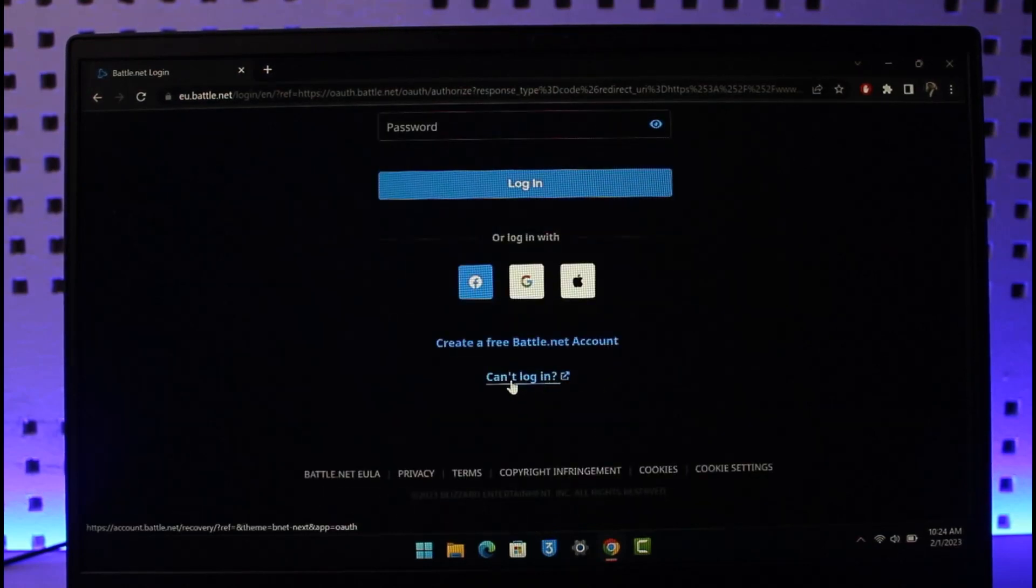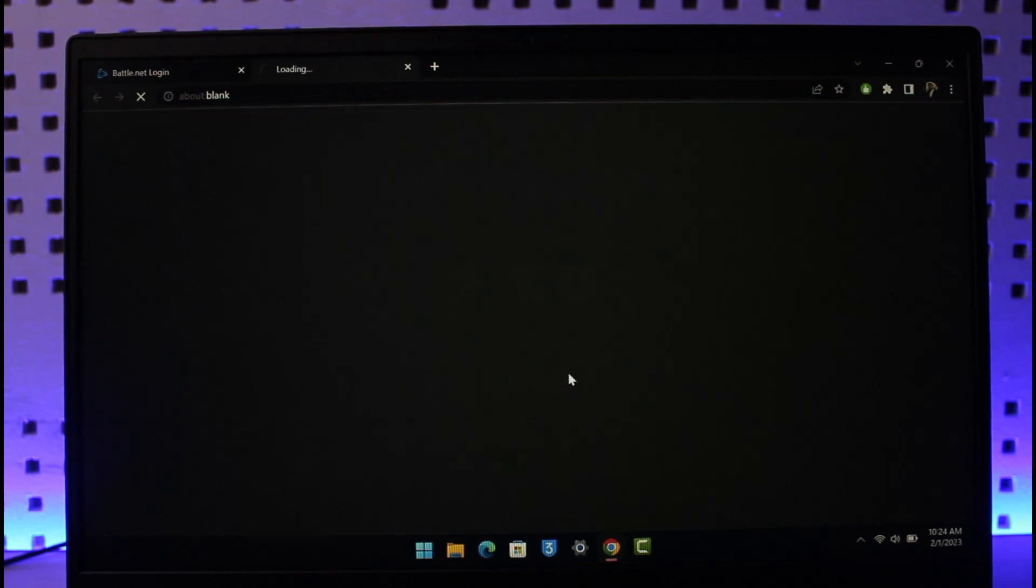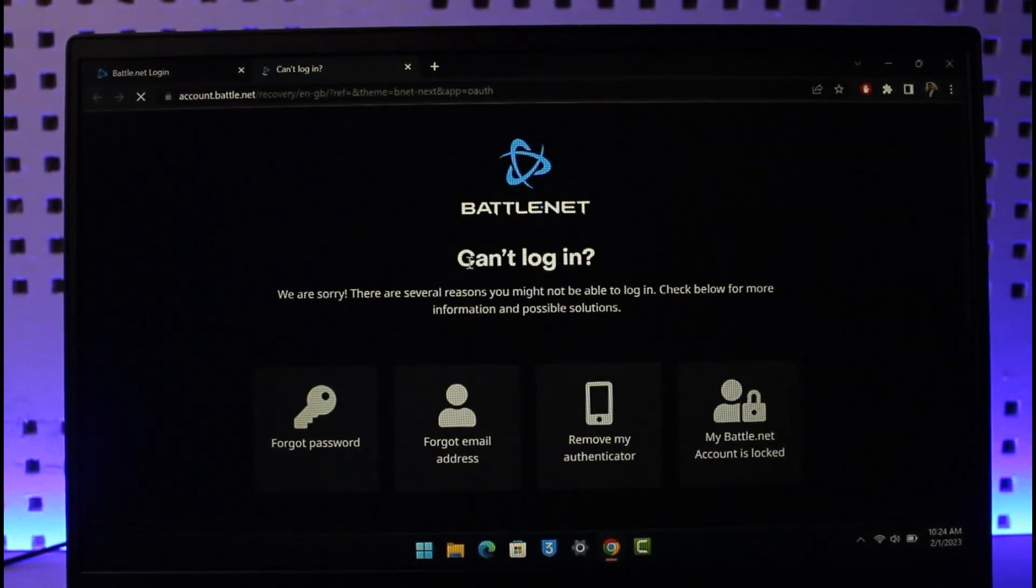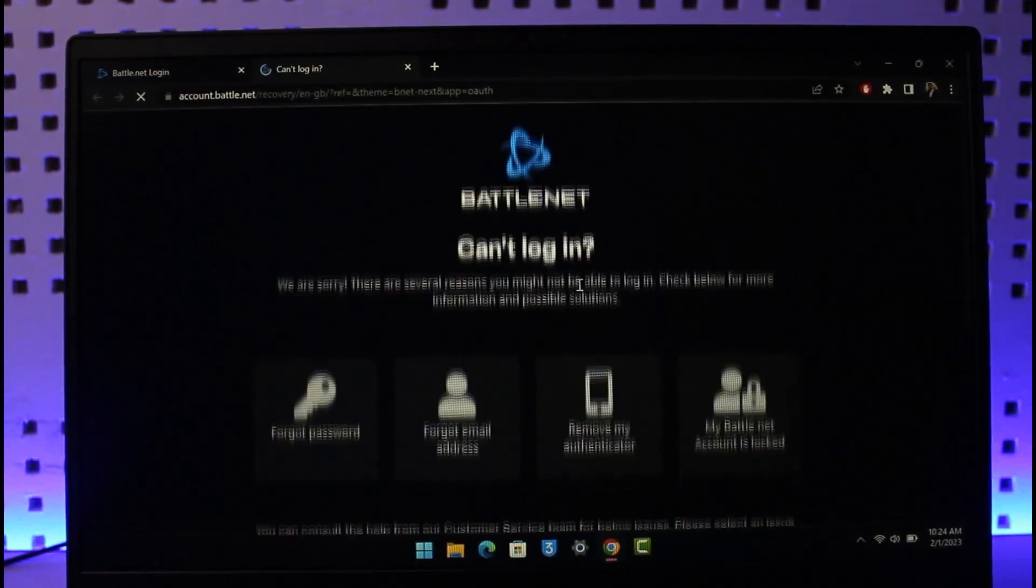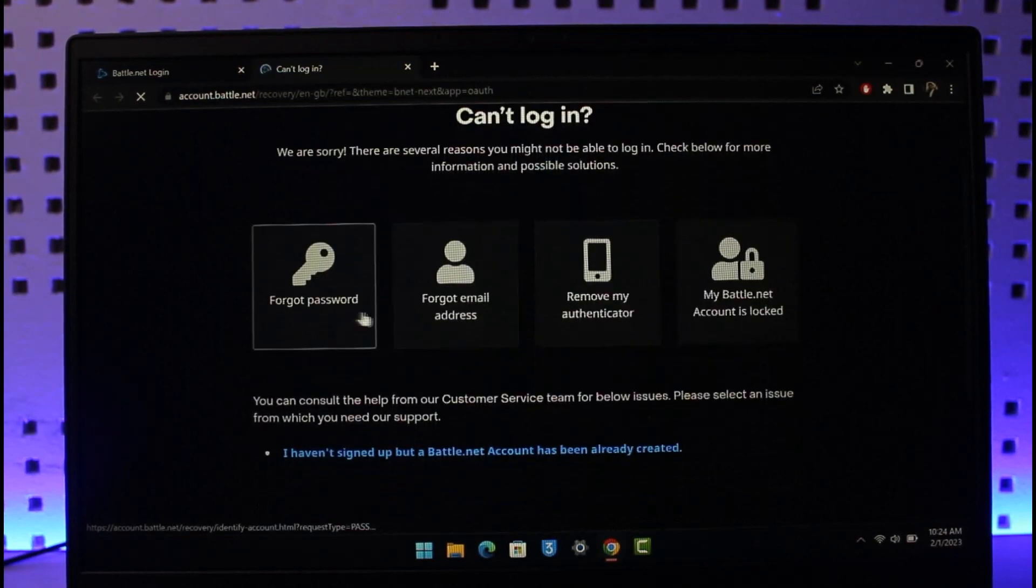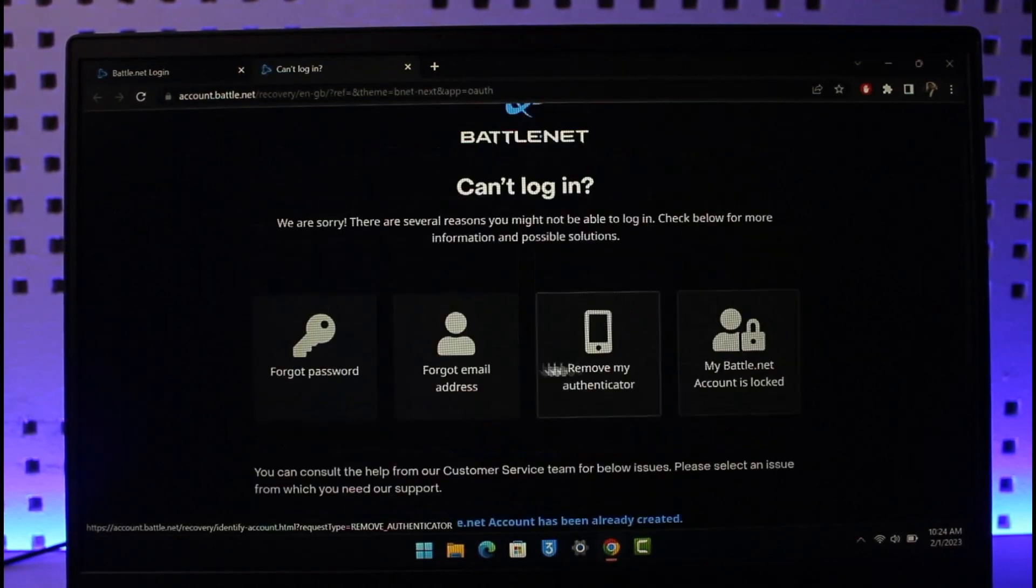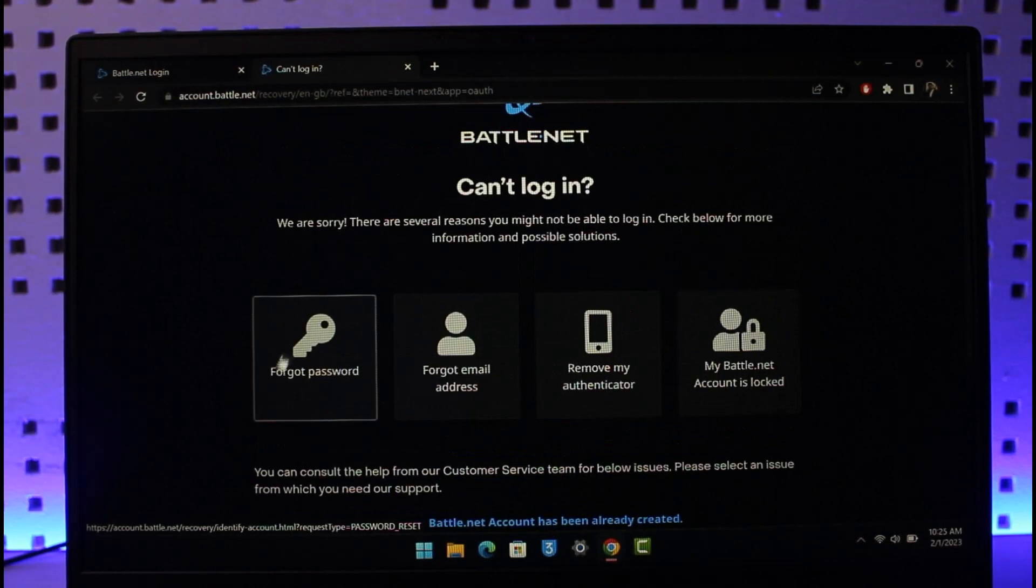But if you forgot your password, scroll down and you'll find a little button that says Cannot Login. Click on that button. Here you'll find options like Forgot Password, Forgot Email, Remove My Authenticator. Since we forgot our password and we're trying to recover it, we'll choose the option called Forgot Password.